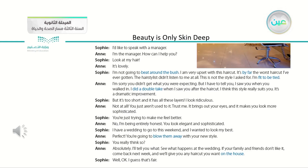I'd like to speak with a manager. — I'm the manager. How can I help you? — Look at my hair. — It's lovely. — I'm not going to beat around the bush. I am very upset with this haircut. It's by far the worst haircut I've ever gotten. The hairstylist didn't listen to me at all. This is not the style I asked for. I'm fit to be tied. — I'm sorry you didn't get what you were expecting, but I have to tell you — I saw you when you walked in. I did a double take when I saw you after the haircut. I think this style really suits you. It's a dramatic improvement.